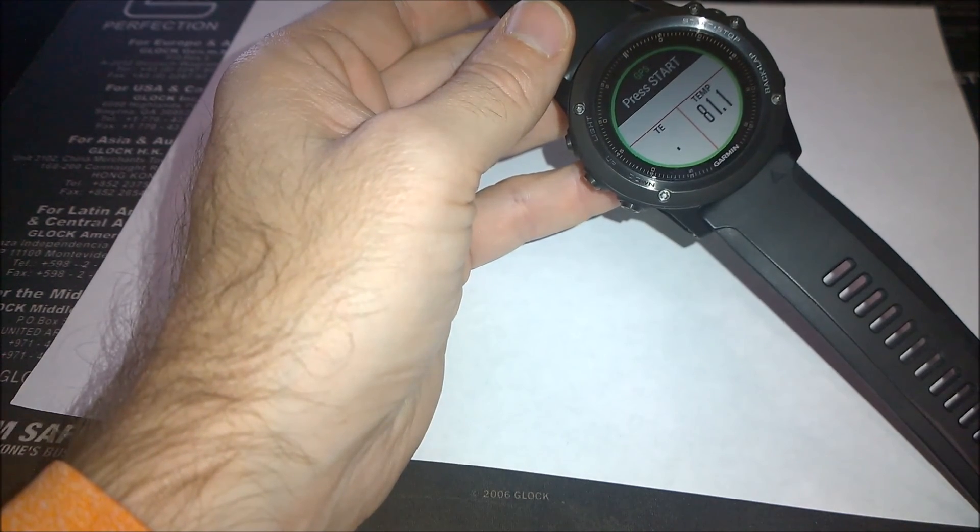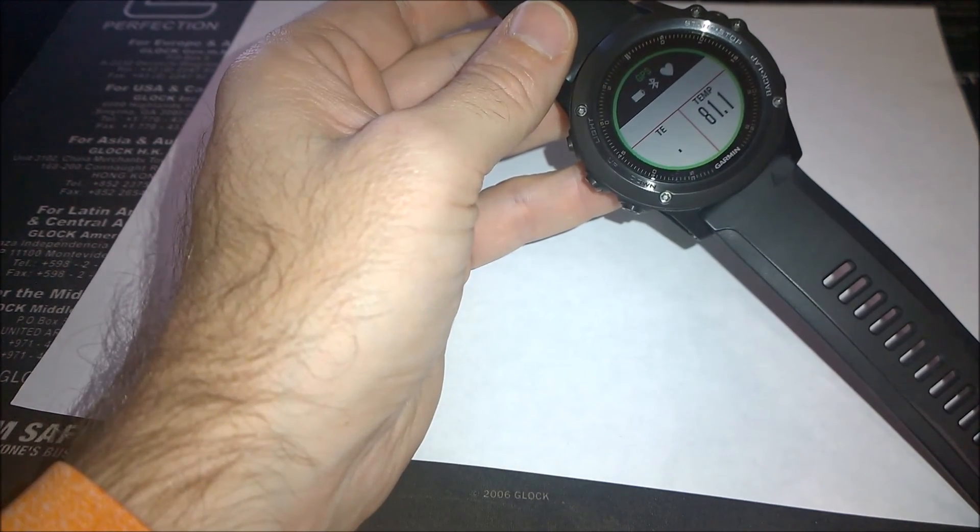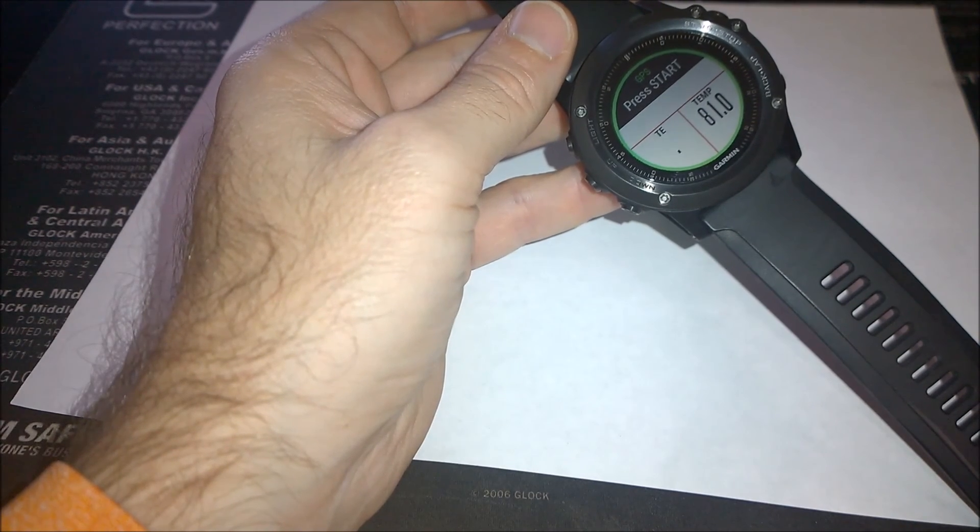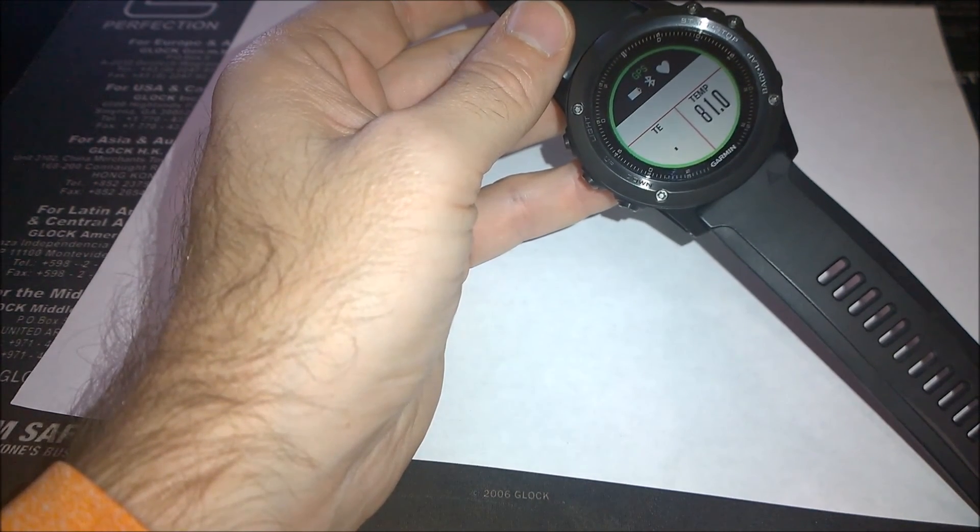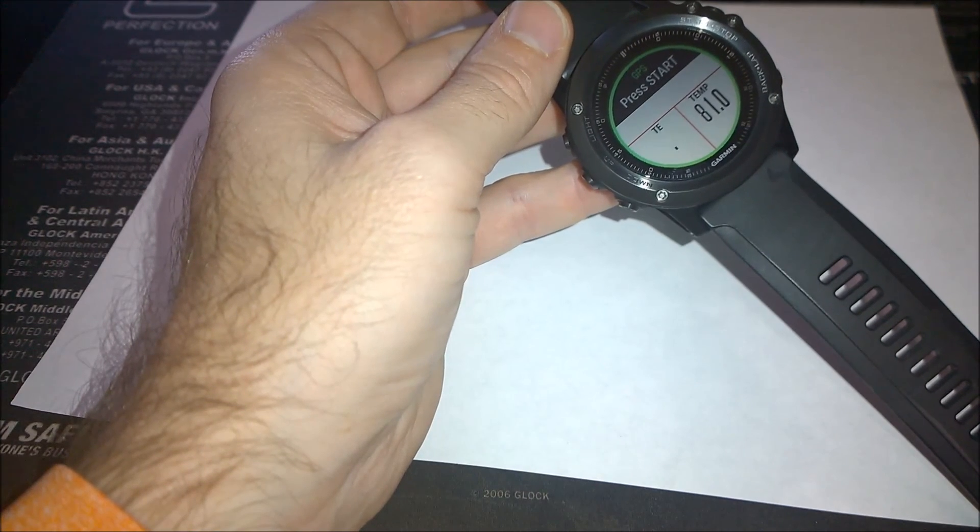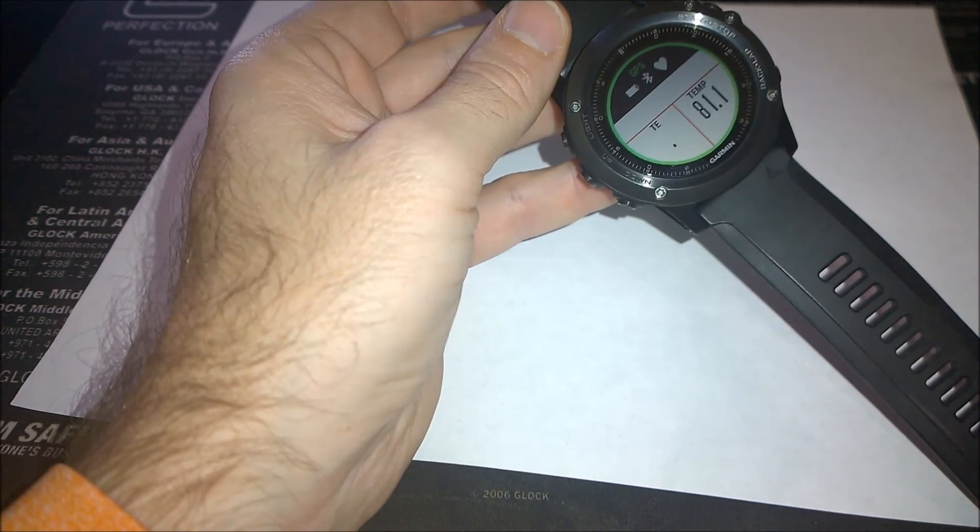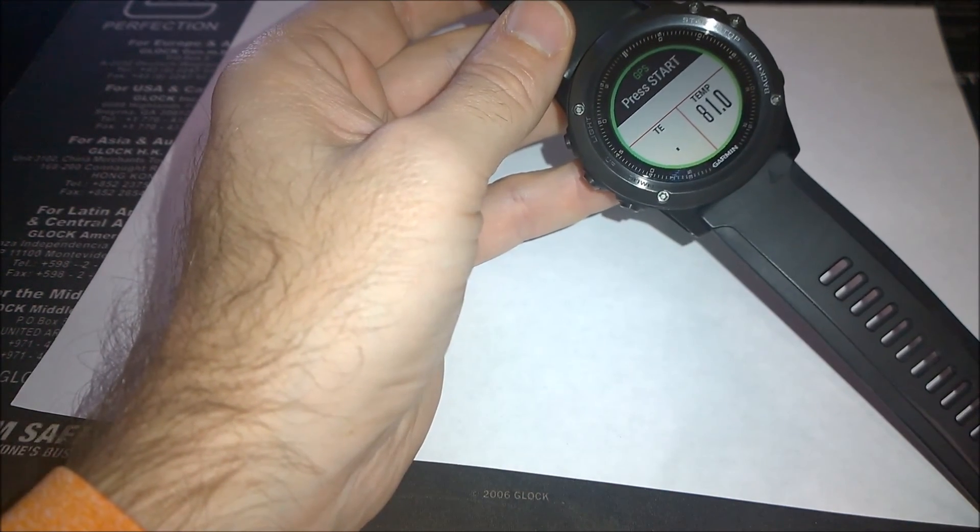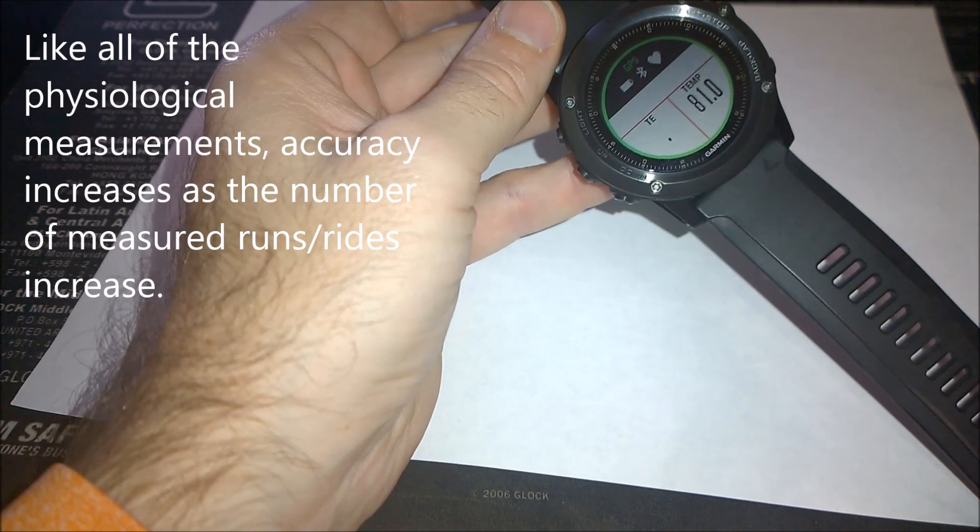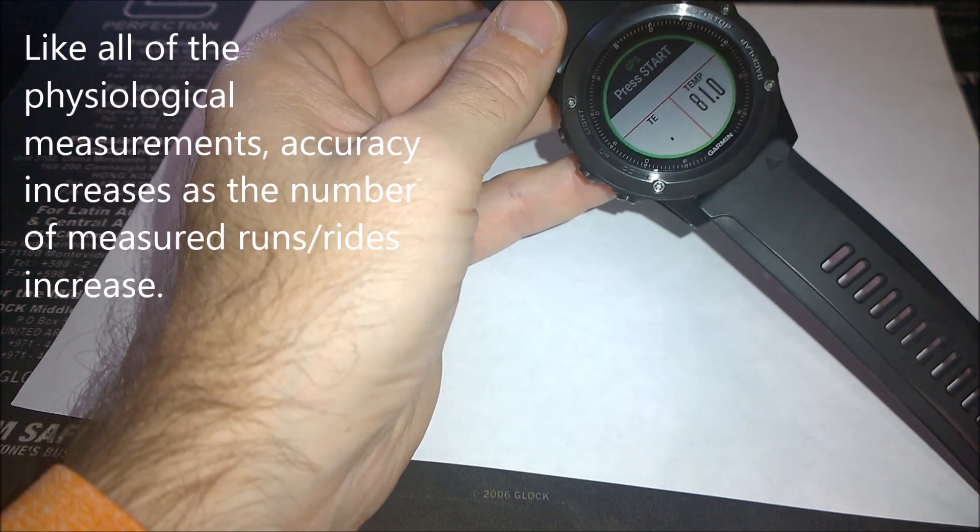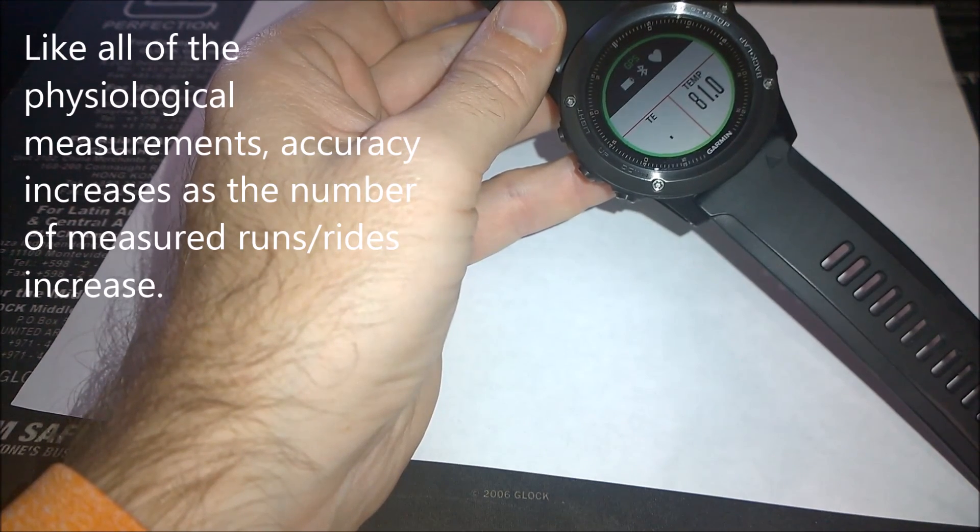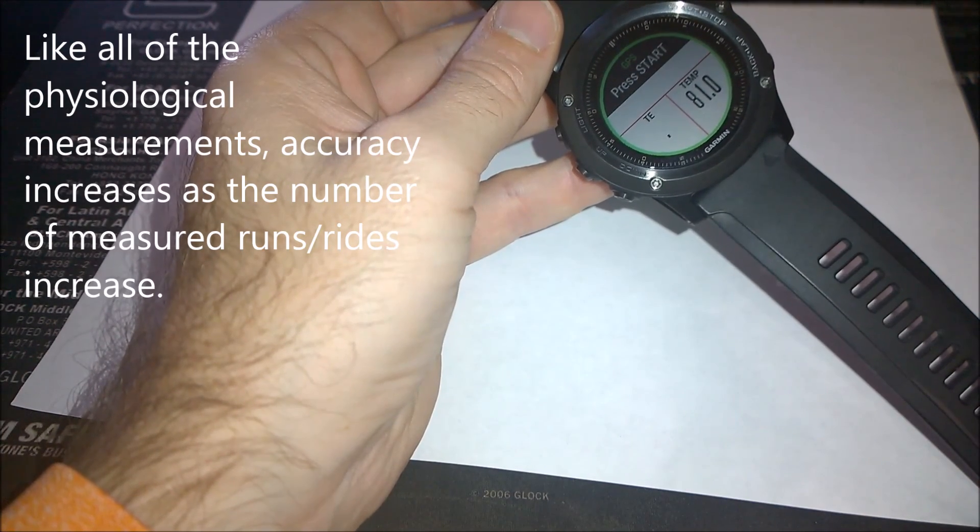One thing that I notice is if I start a run with a negative performance condition and I finish that run with a negative performance condition, oftentimes my measured VO2 max at the end of the run might be a half point or a point lower than what it was when I started, right? Because my watch doesn't have a lot of information, that single run causes some variability in my measured baseline performance level.